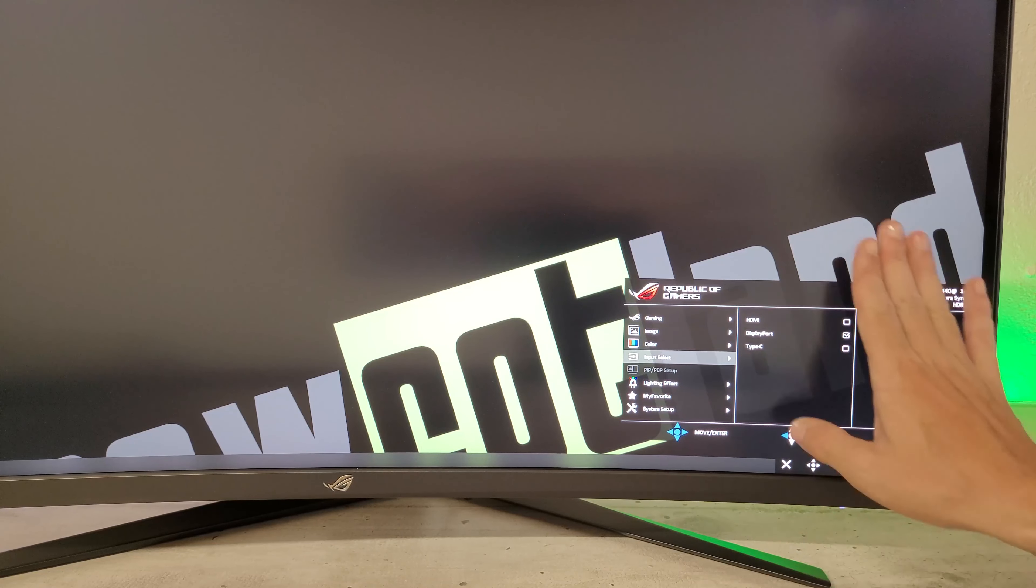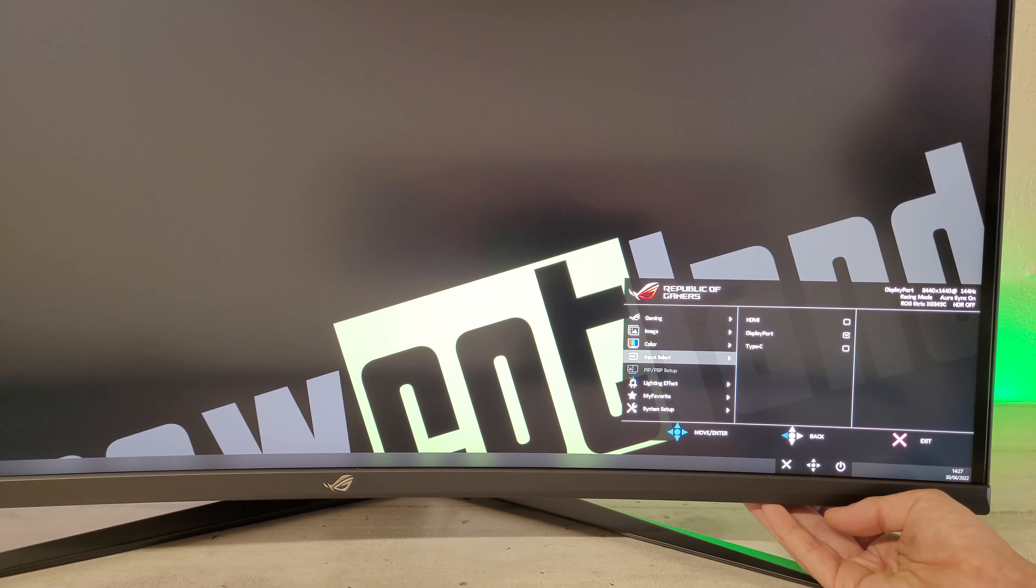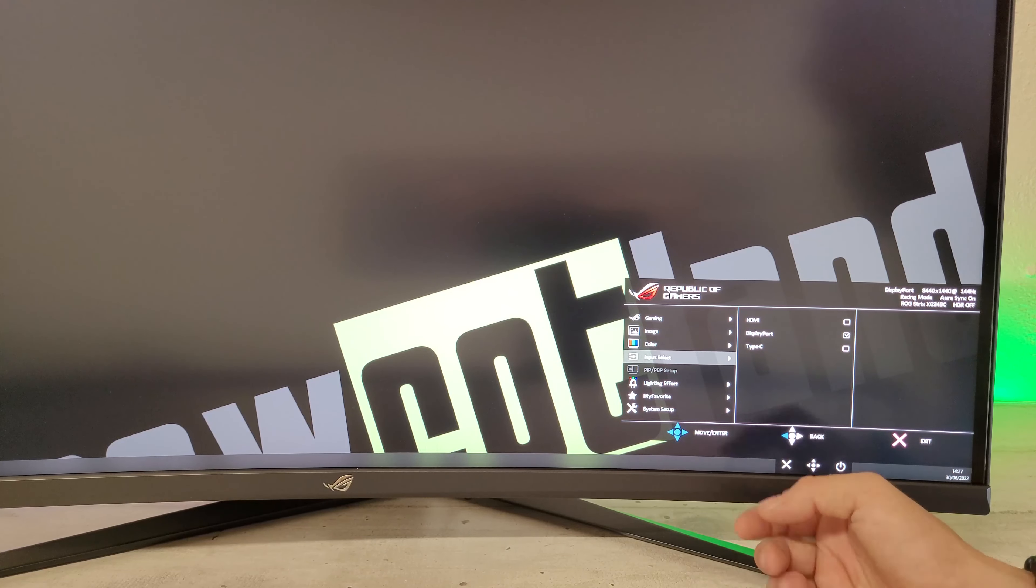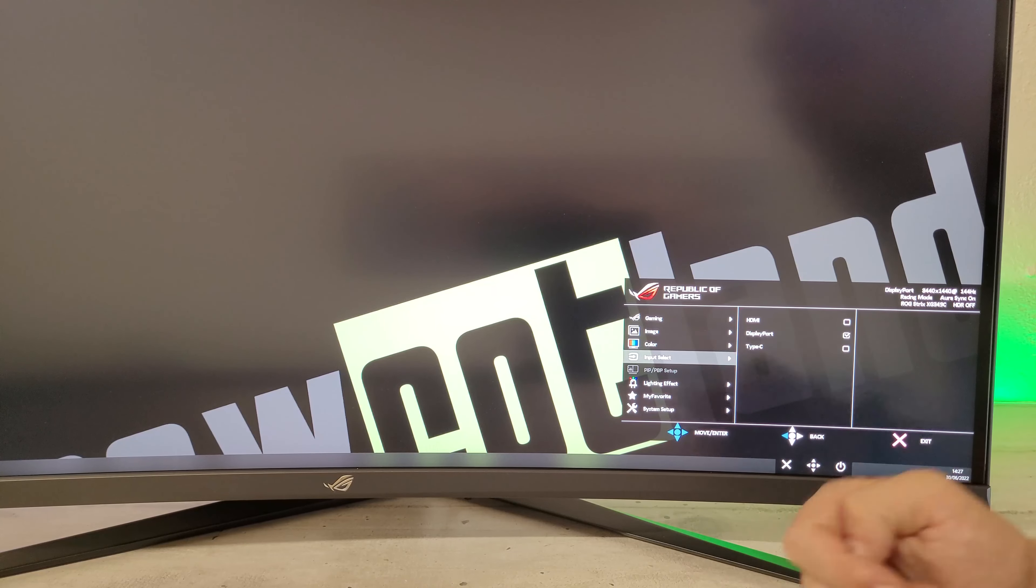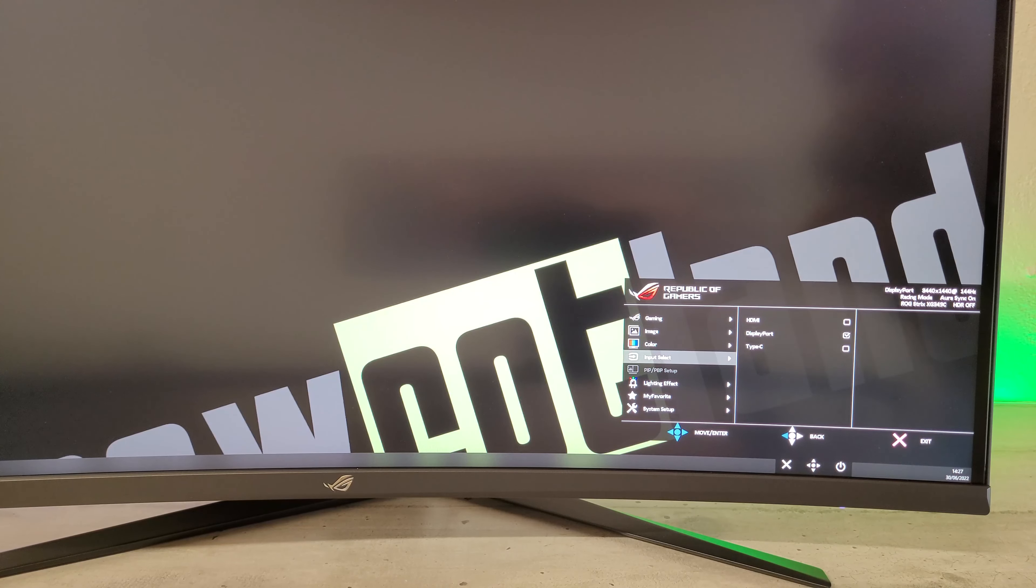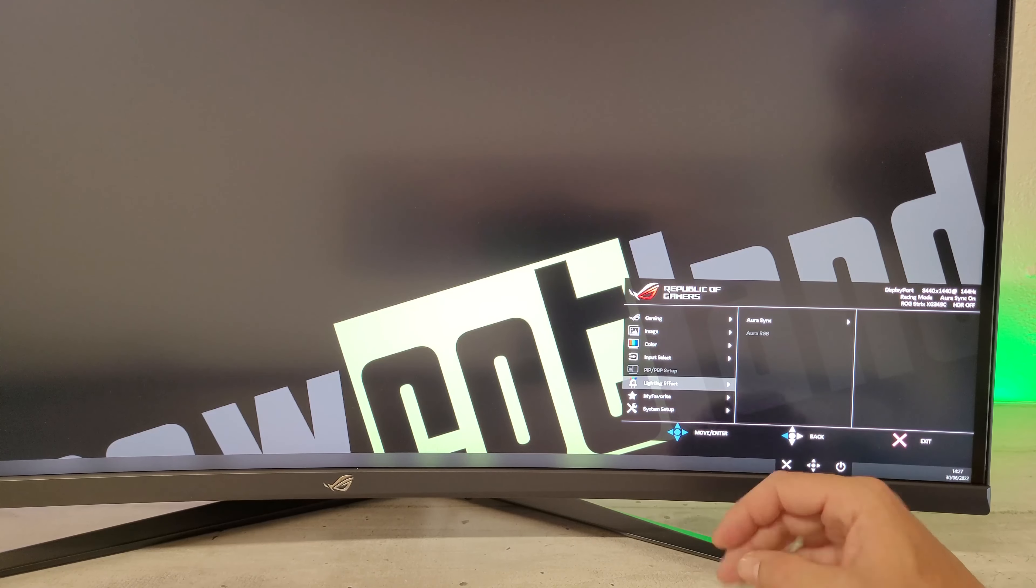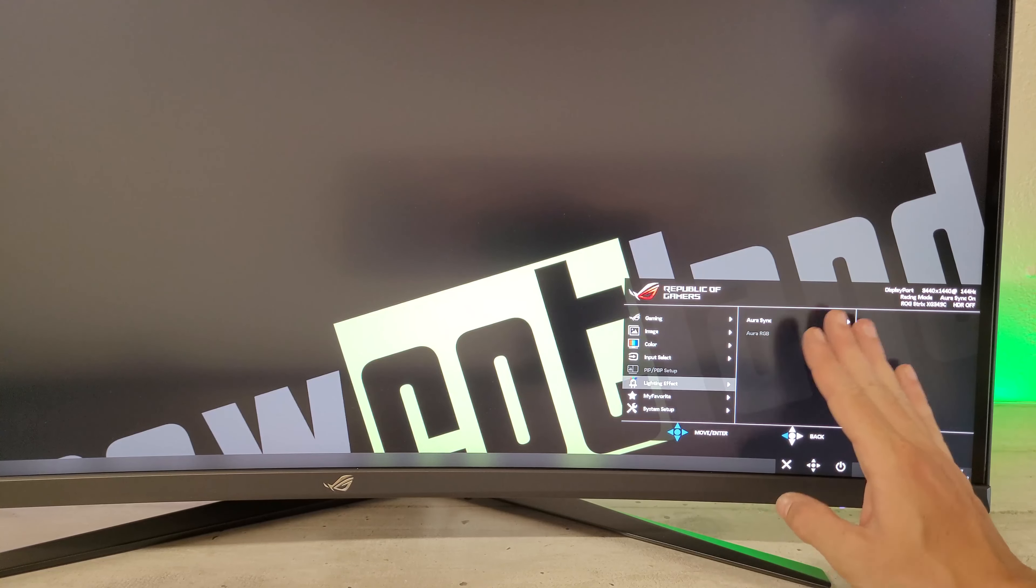On a la source avec l'HDMI, le DisplayPort et le Type C. On a le PIP, PBP pour pouvoir gérer deux ordinateurs à l'aide du même écran.